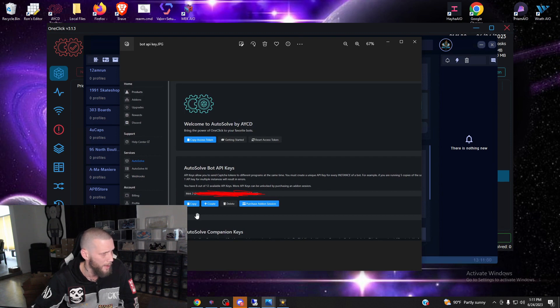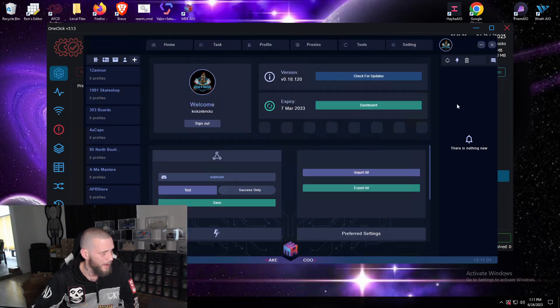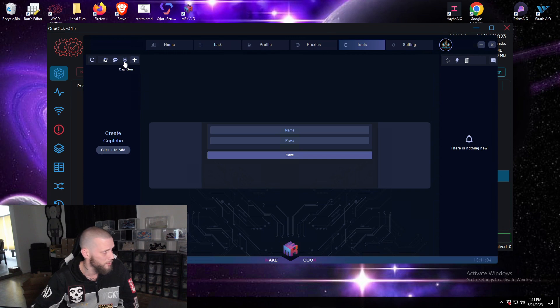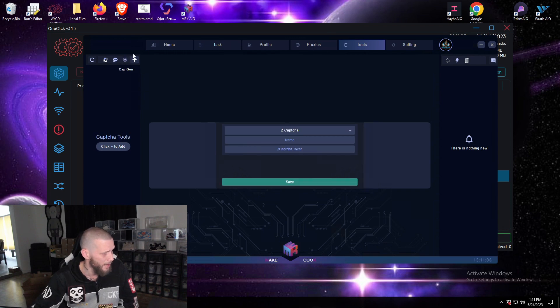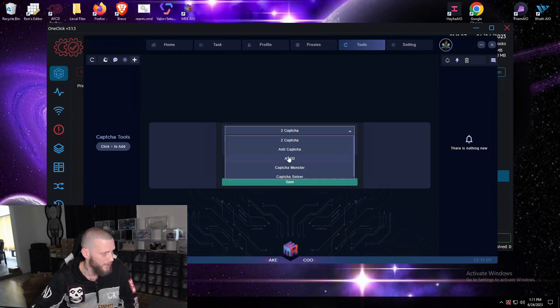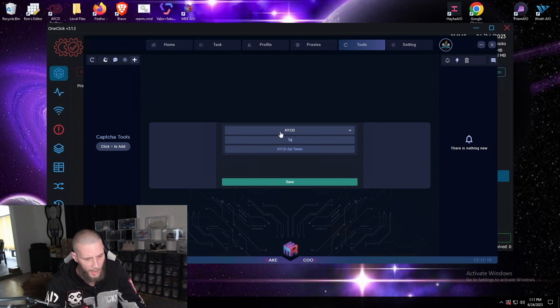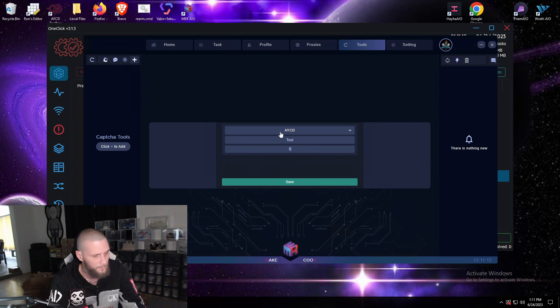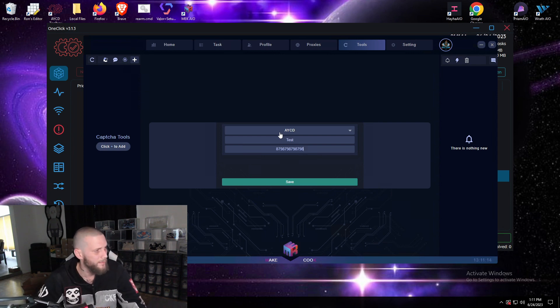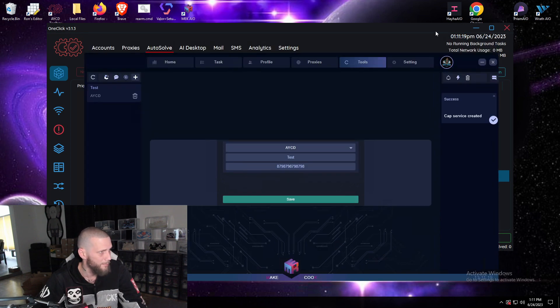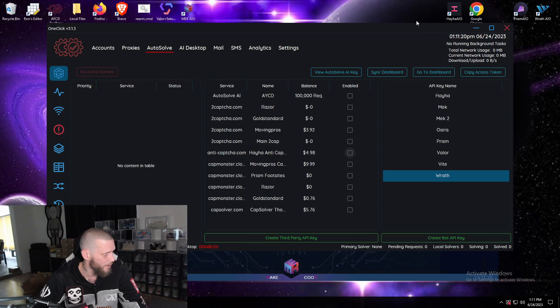After that you'll go to mech, go to tools, then go to capgen. Scroll to AYCD, name it whatever you'd like, and then paste your API key there and hit save. You'll see it on the left hand side.